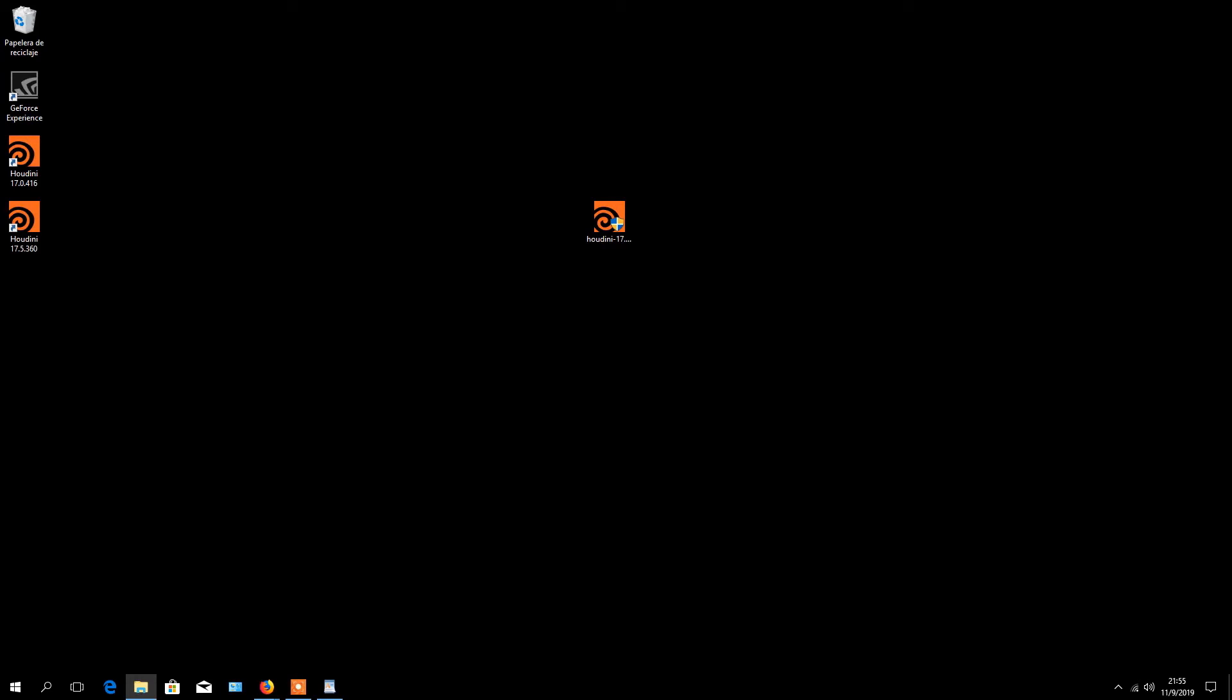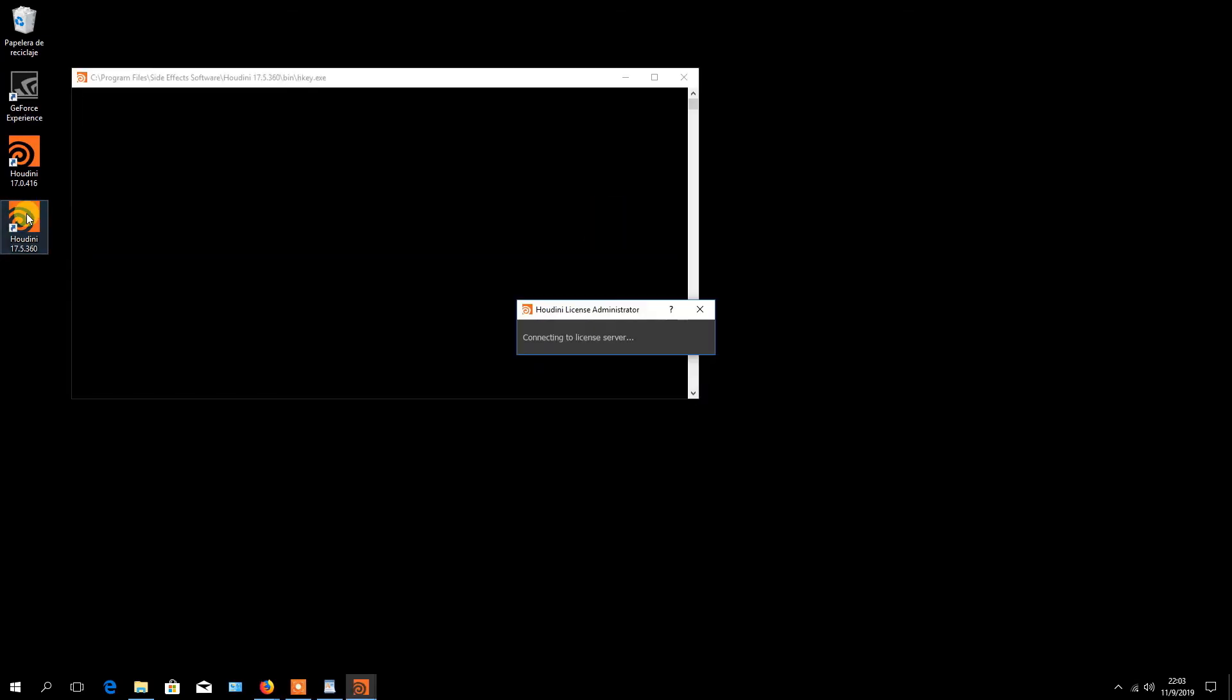To activate your apprentice version, be sure to have a working internet connection. And then click on the Houdini icon to start the program.